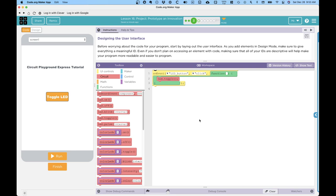All right, I hope that gets you started with code.org's maker app, and you'll be off and running with your circuit playground express.